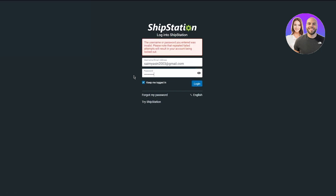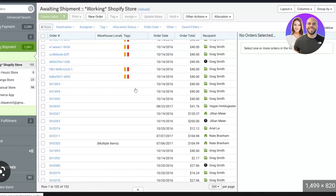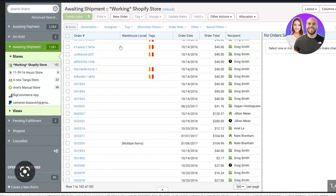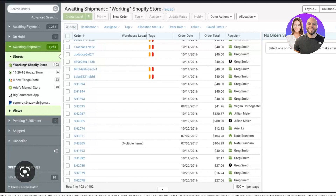Once you are successfully logged into the account, you're going to be taken to a page that looks something like this. This is your main dashboard. Once logged in and successfully signed up, it's going to give you all these options. First, you're going to come to the Store section. ShipStation is a gateway that allows you to ship products from one place to another, but it needs to know what products are going to be shipped, how, and when.